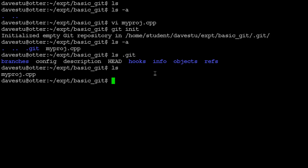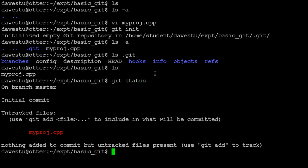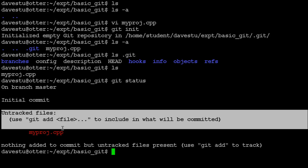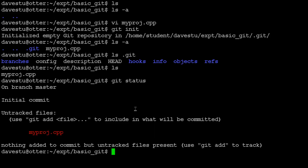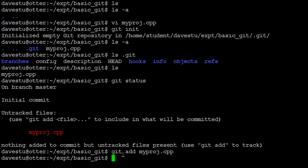There is a command to check the current status of your git repository: git status. Right now it tells us that there's an untracked file — myproj.cpp — a file it sees in the directory but hasn't been told to do anything with. So we run git add myproj.cpp, and git is now keeping track of this file.